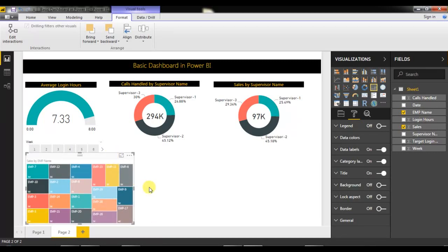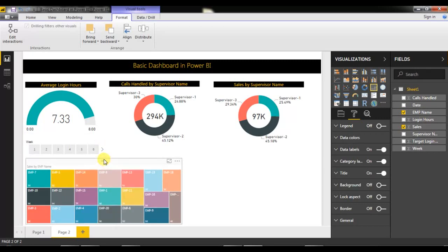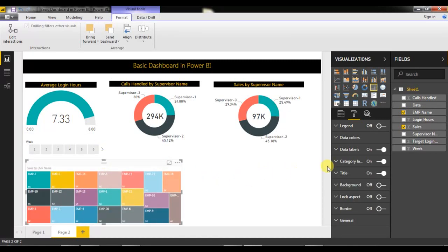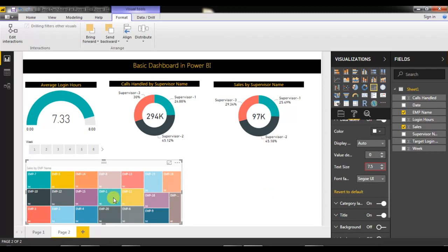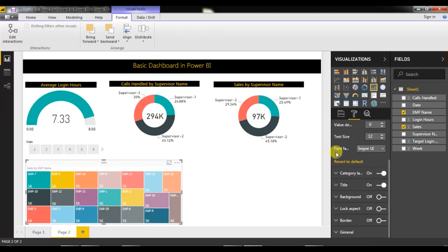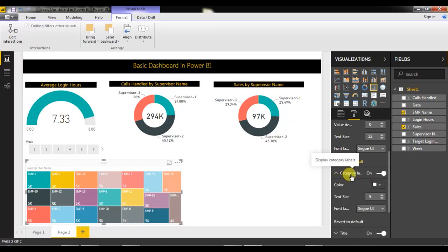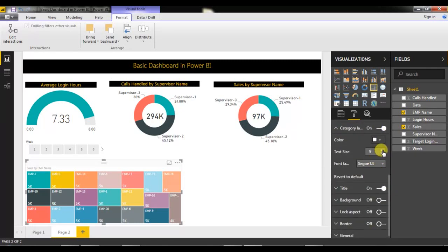Now resize and format the tree map. Go to Data Labels and change the text size — the labels are pretty small, so I'll change the text size to 12. You can also change the font name if you want. Similarly, change the category label text size to 12 as well.